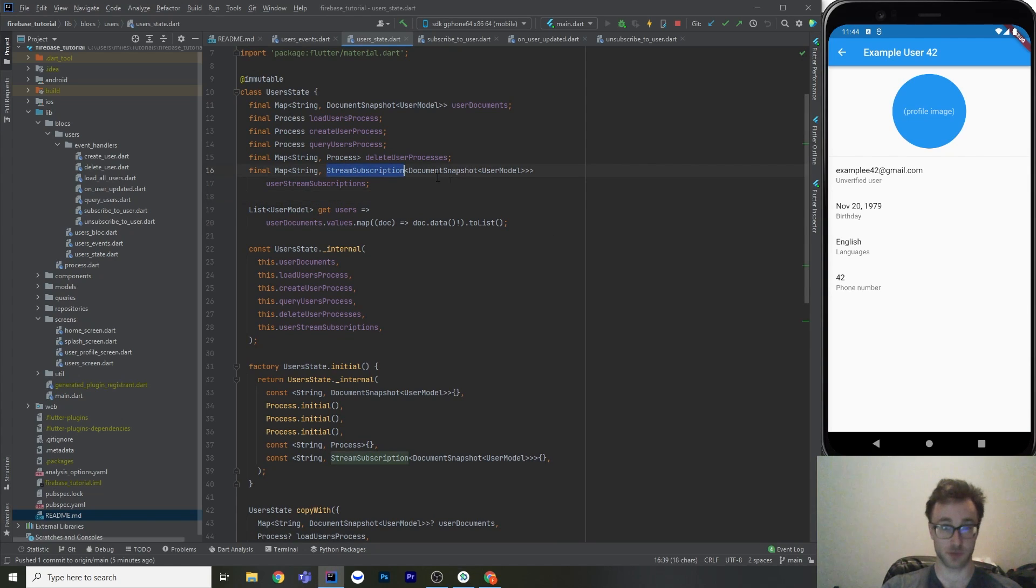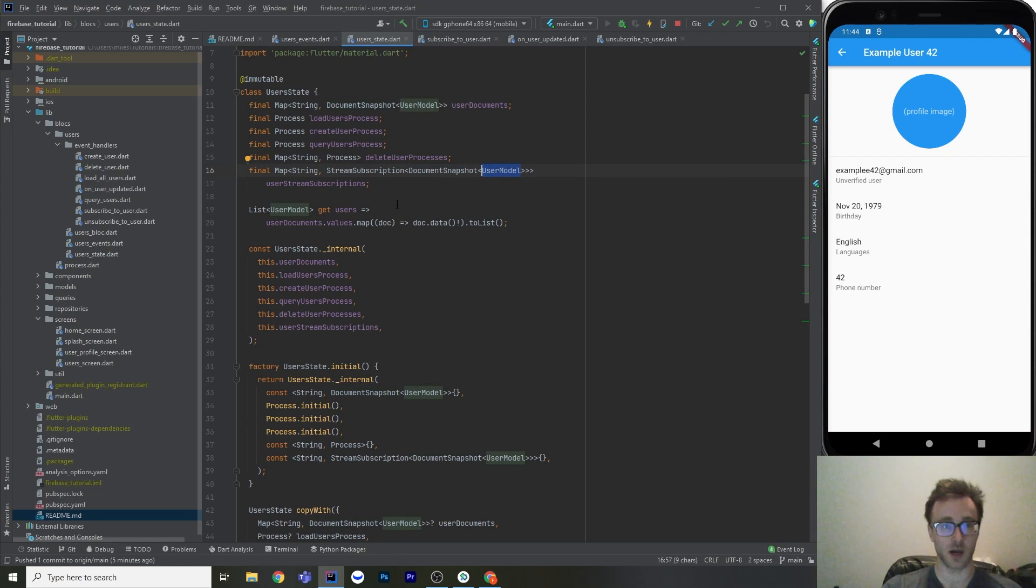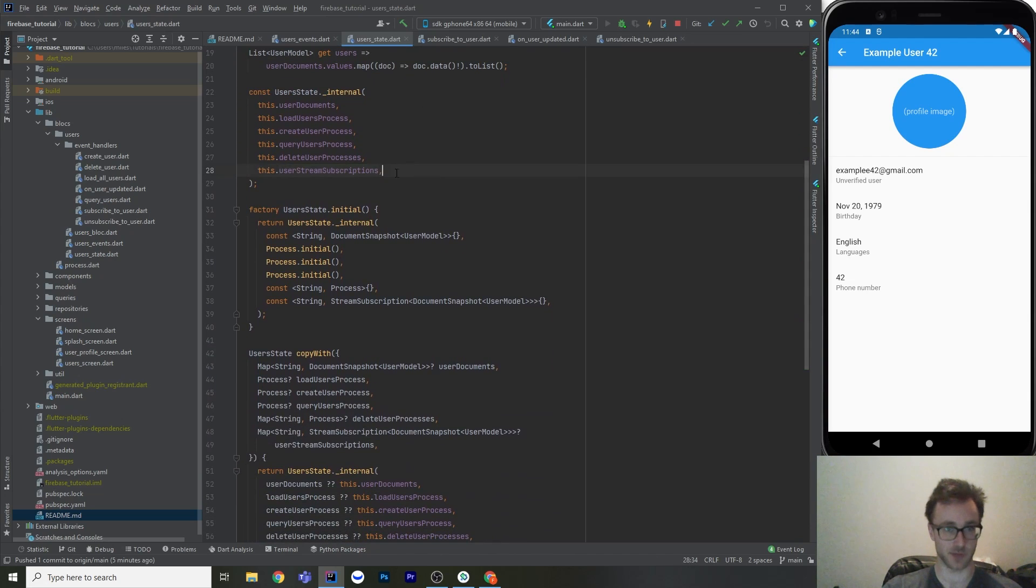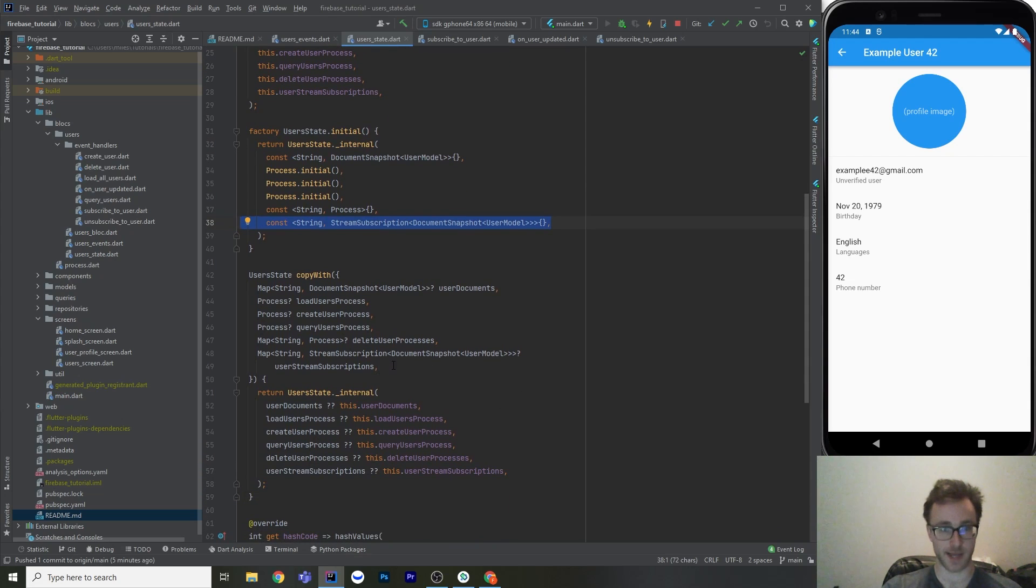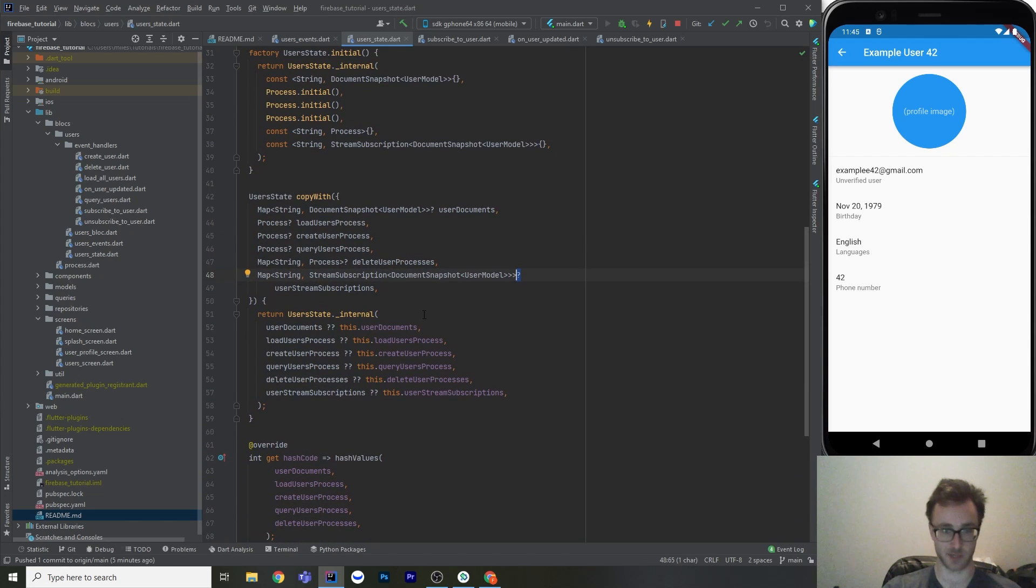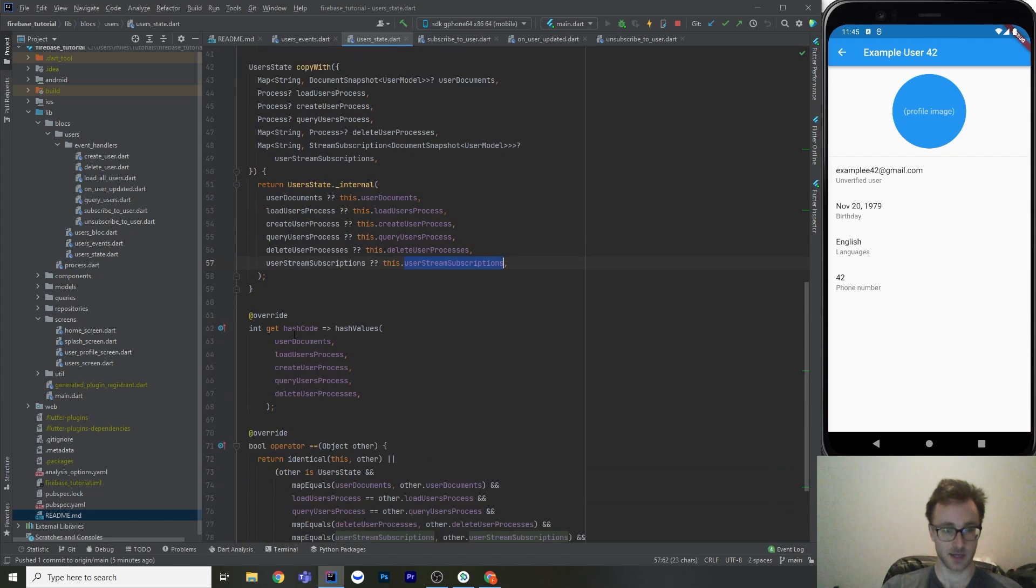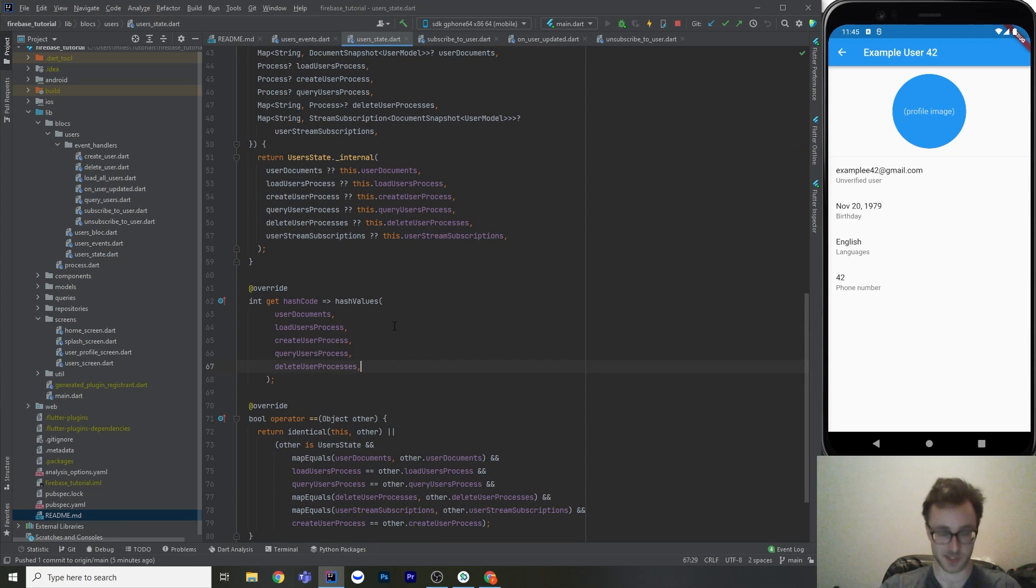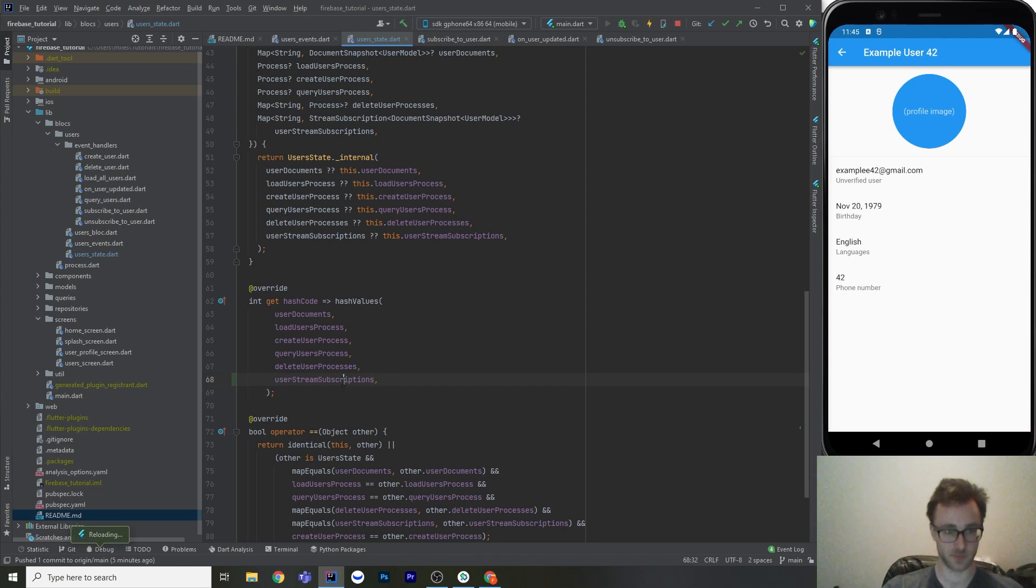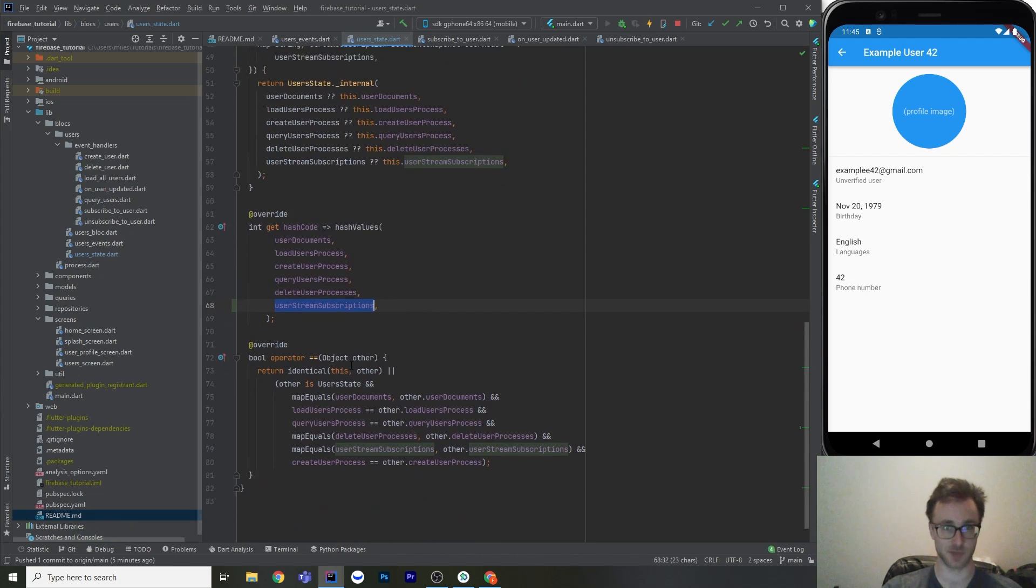So this is a stream subscription, and what we're piping out is the document snapshot, which has that type of our user model. So then just adding that into the boilerplate that we already have. So we've got to put it in the constructor. We've got to put an empty map in our initial state. And then we've got to add a nullable version of that with the question mark to our copy width so that we can update that. And then add it to all of the equality. I actually missed it in hash values, looks like, so I'll put it there now. But putting that into our equality with the map equals and the hash values.